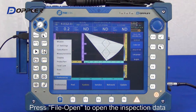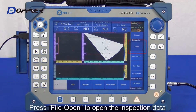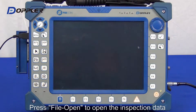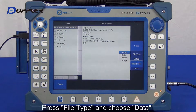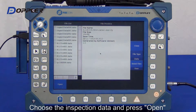Open the inspection data file by selecting data as the file type. Select the file we saved previously and click Open.